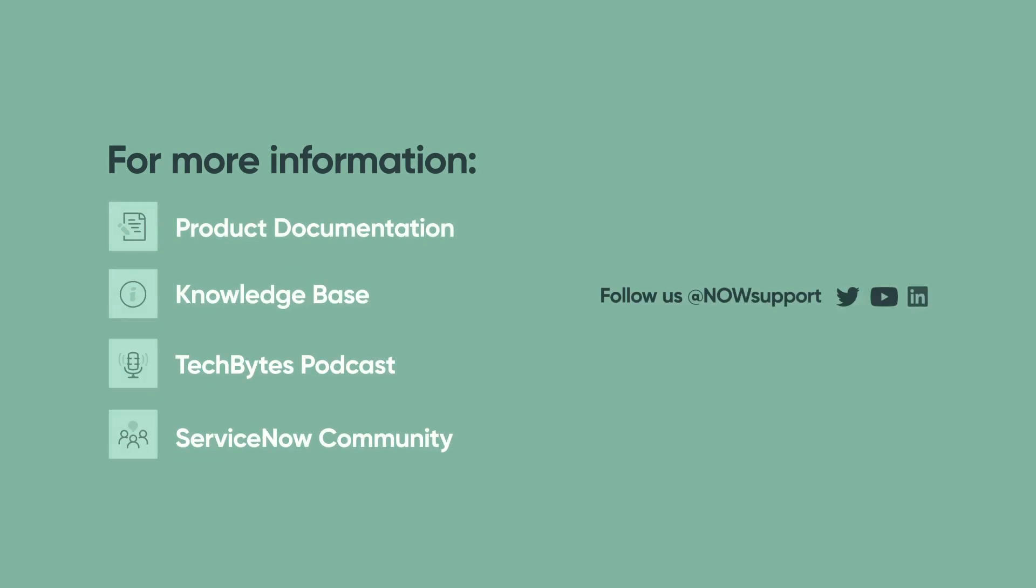For more information, see our product documentation, knowledge base, or podcast, or ask a question in the ServiceNow Community.